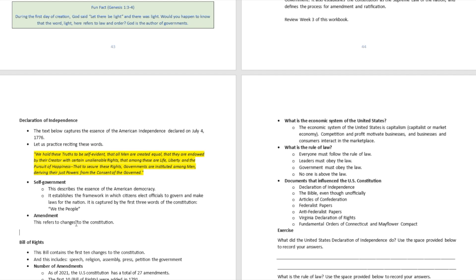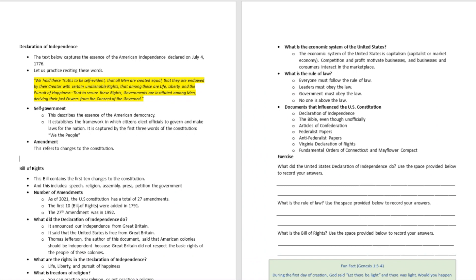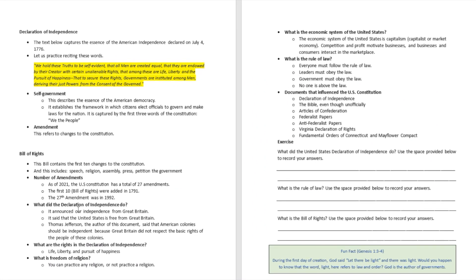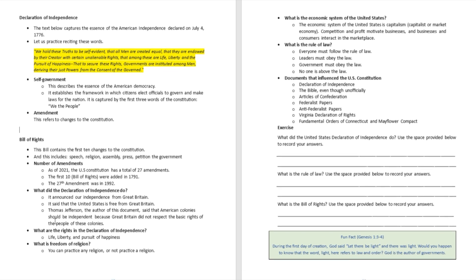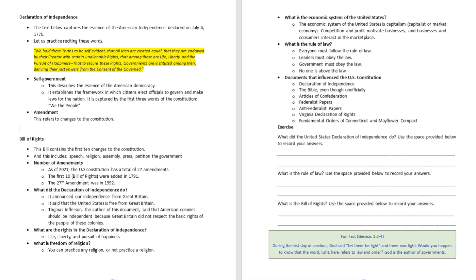Another important document is called the Bill of Rights. The Bill of Rights was created right after the Constitution, and its purpose was to make the Constitution a little more complete. The first set of amendments was ratified in 1791, and as of today there have been 27 amendments to the United States Constitution.